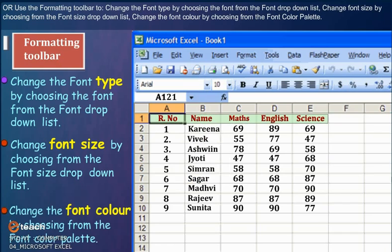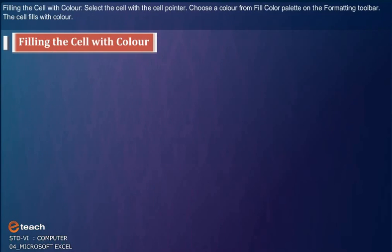Change the font color by choosing from the font color palette. Filling the cell with color.